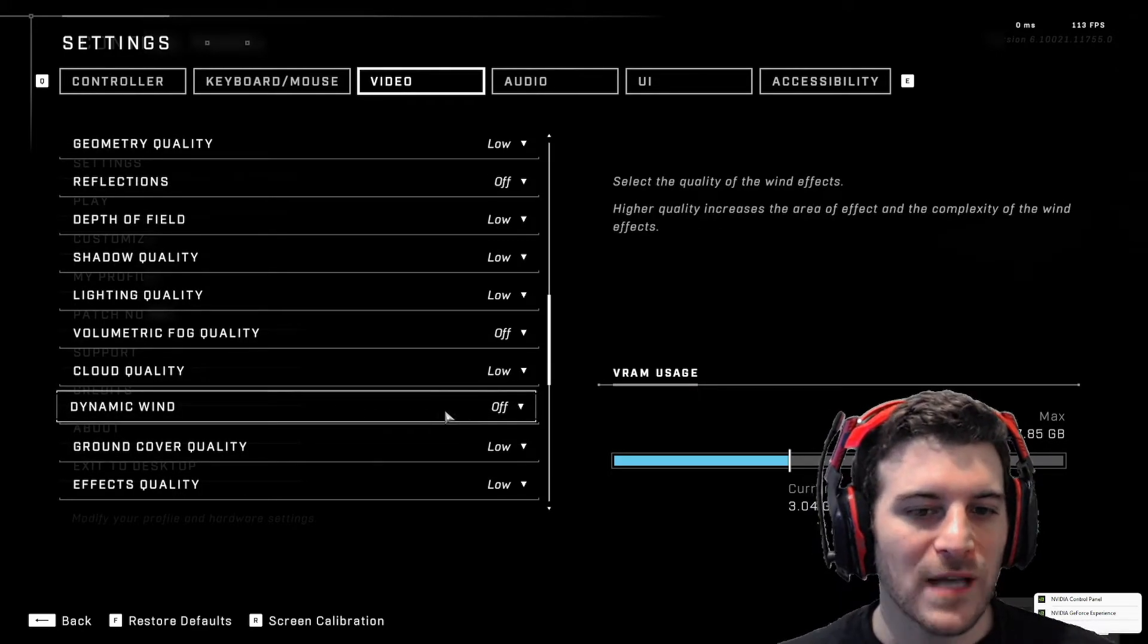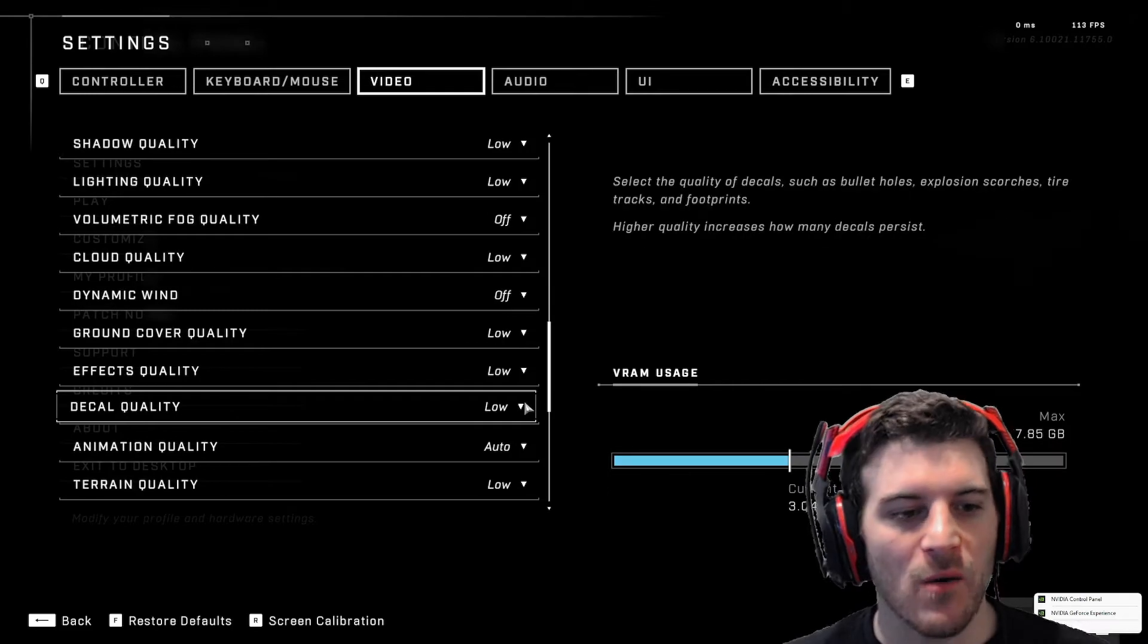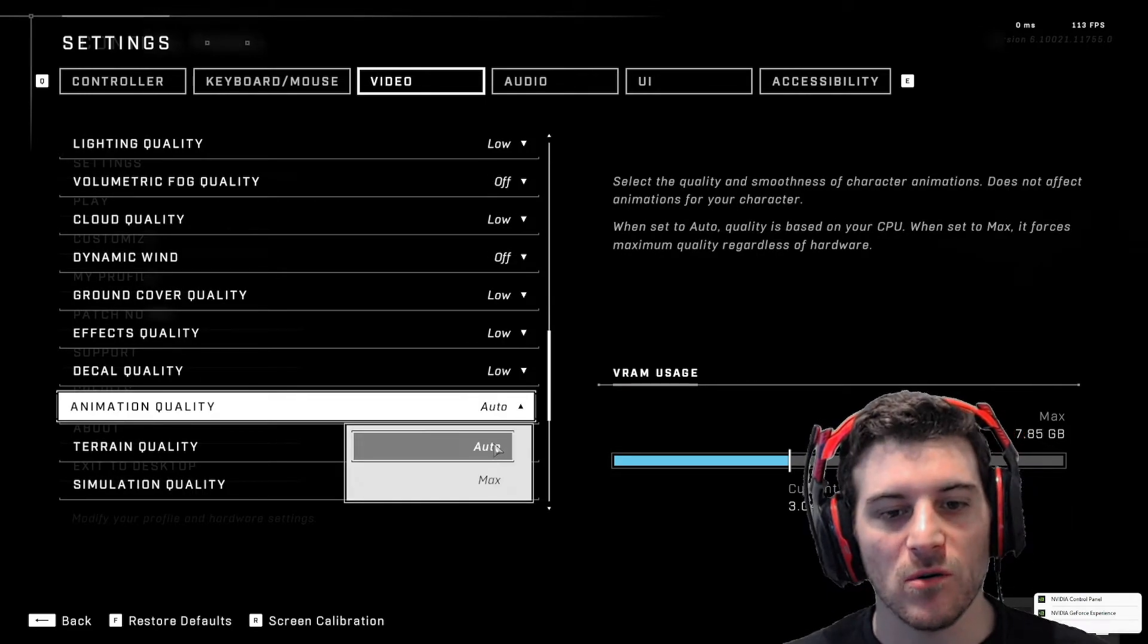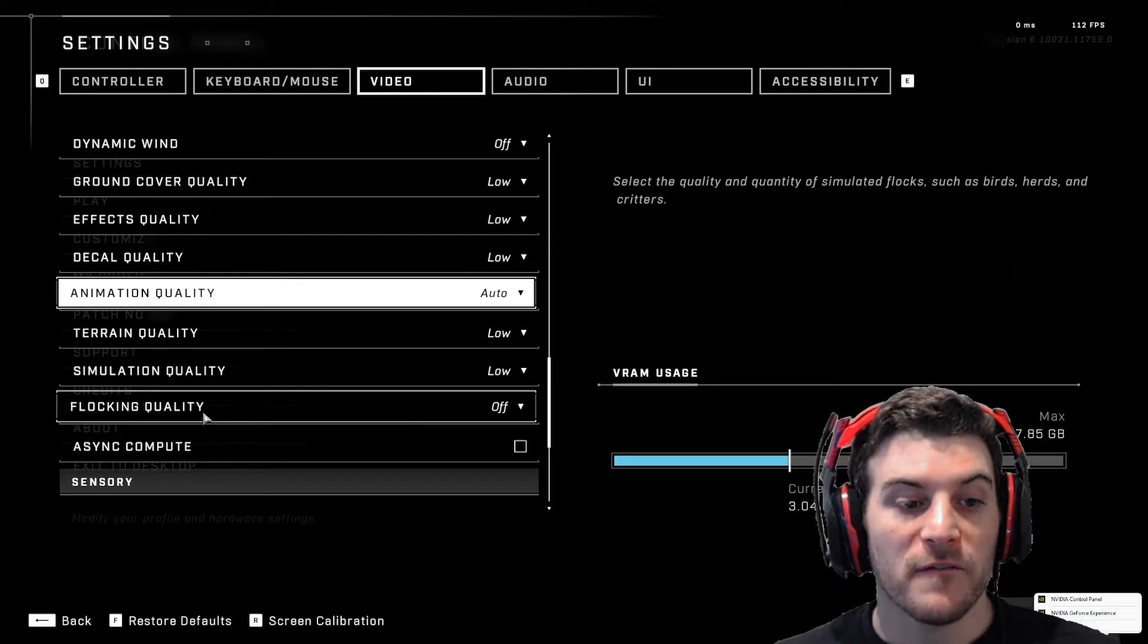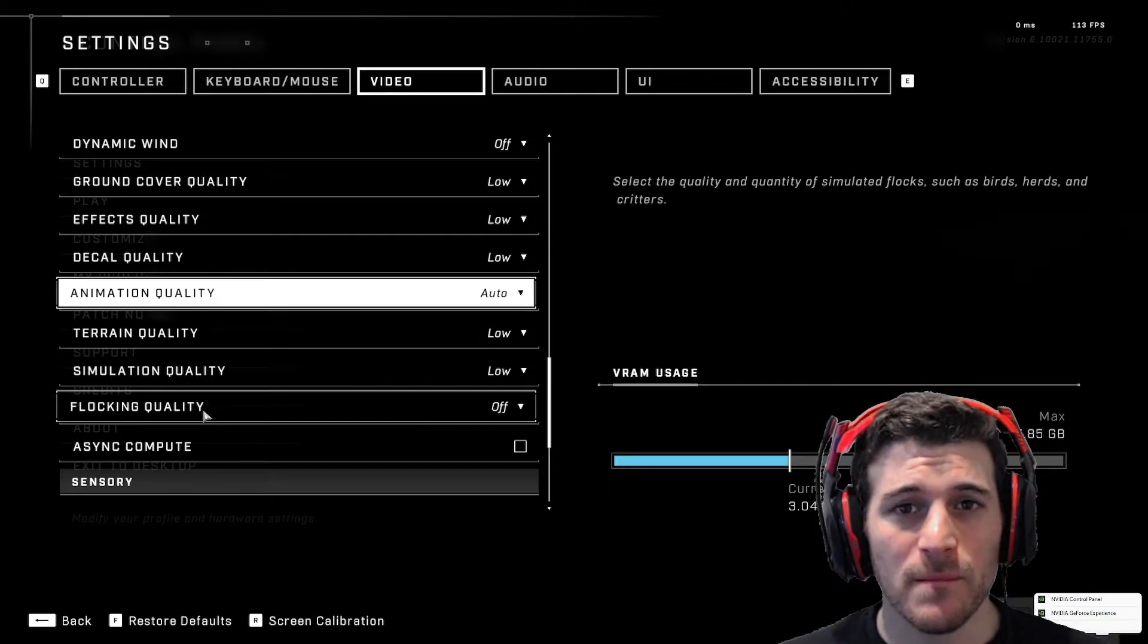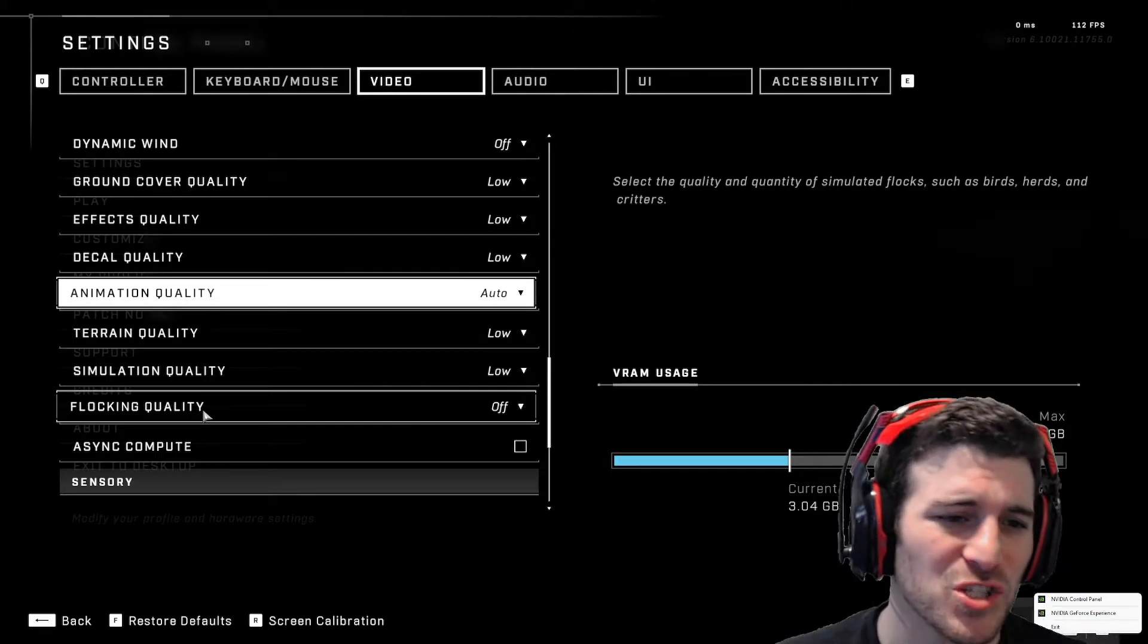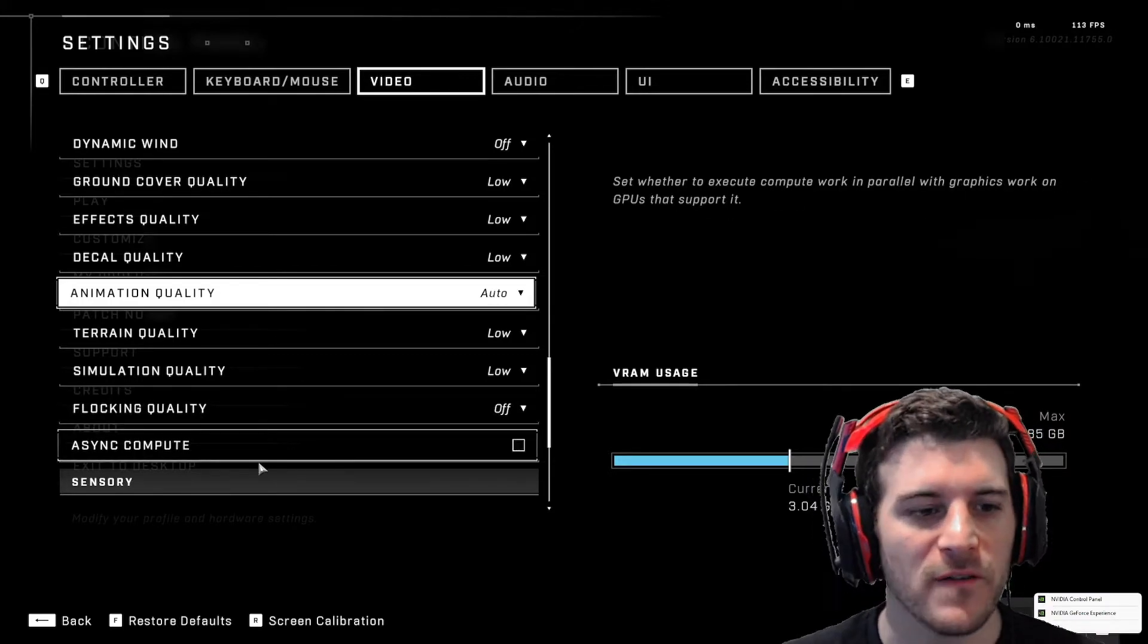Clouds low, dynamic wind. I don't want that. I do not want it. Animation quality. It's either auto or max. I put in auto. Terrain quality low. Flocking quality. I don't want to see birds while I'm playing Halo and trying to shoot people. I want that stuff off. Turn that off.